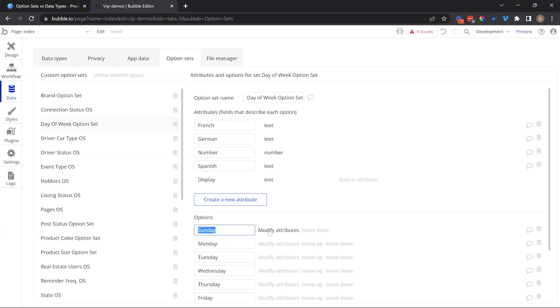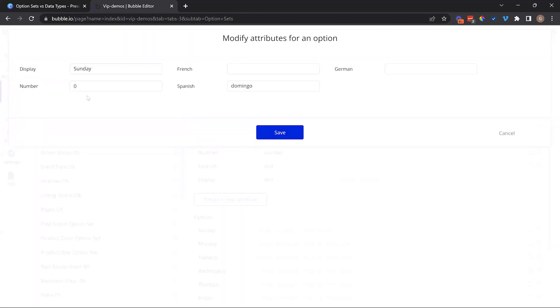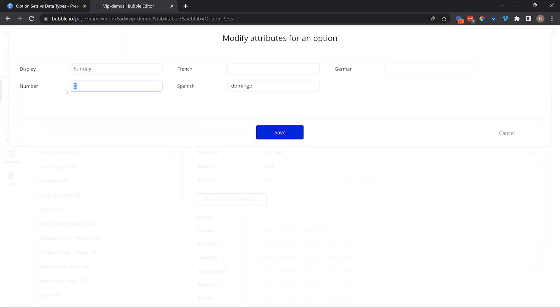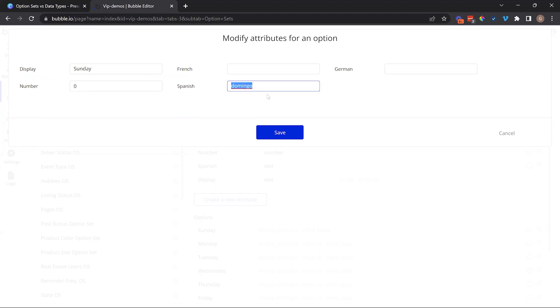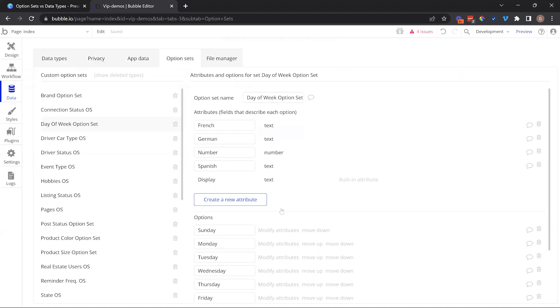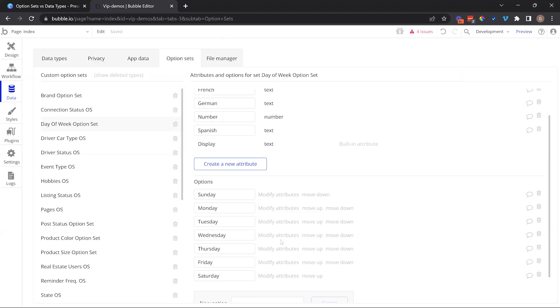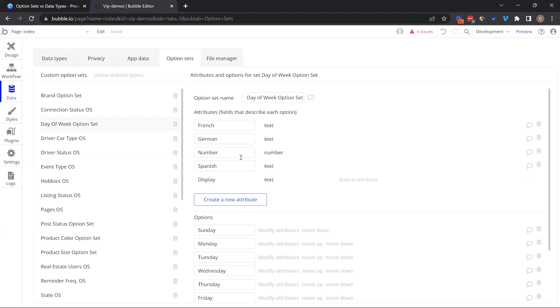They're predetermined, the users have no control over them, and they're generally contained lists—smaller lists. We're not talking about hundreds and hundreds of options. A good example of this is day of the week. We have seven choices, one choice for each day of the week. You can also see that this set has a number of different custom attributes, so I can save other information to each individual choice.